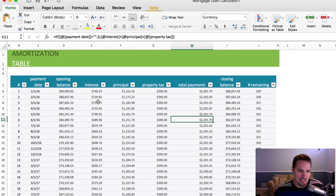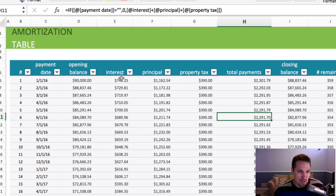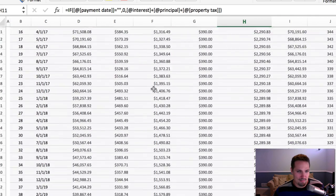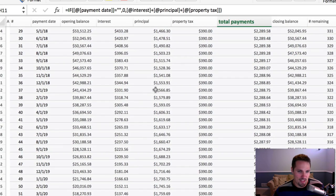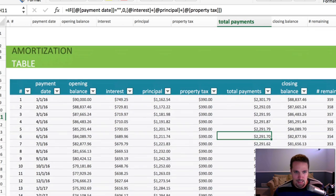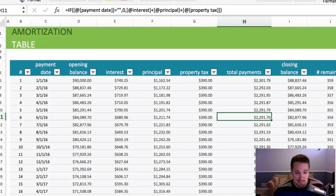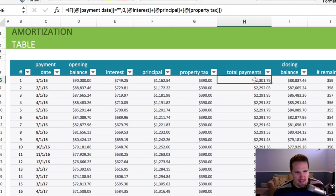And you'll kind of notice, the way the amortization schedules work is that in the early days of the life of the loan, there's a higher interest amount and a lower principal amount, and that kind of changes as it goes on so that near the end, there's almost no interest, and it's almost entirely going to principal.